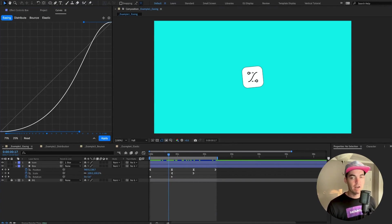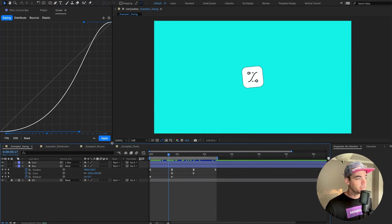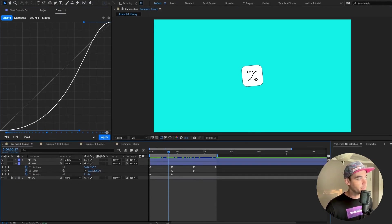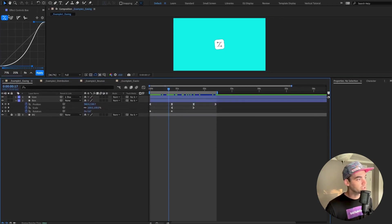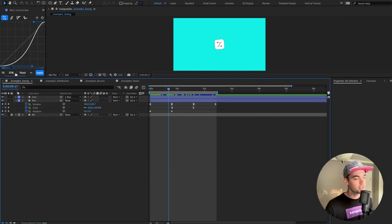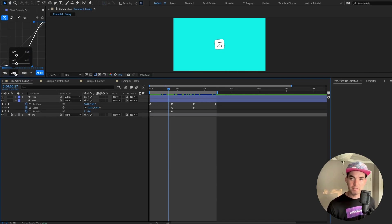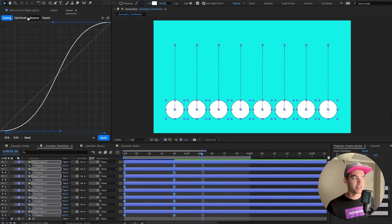Curves aims to be as responsive as possible so you can dock it wherever you want in your After Effects panel. As you start resizing the Curves panel, the grid lines update, the buttons change into icons to be more compact, and scroll bars appear so you can still access all of Curves' features even in a very minimized view.